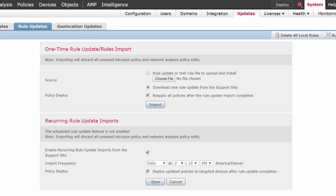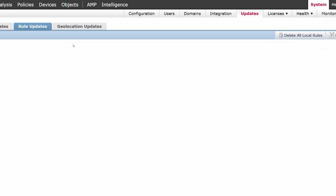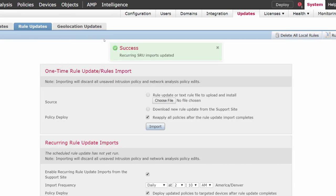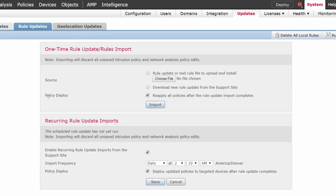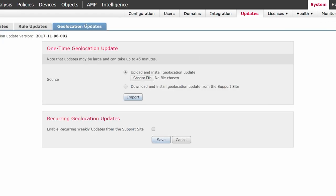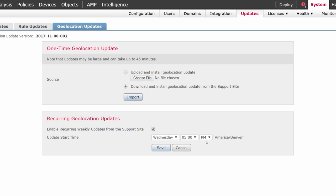Here we're going to do the rule updates. We're going to reapply all policies after rule updates and import completes, then make sure we have recurring updates scheduled during off-peak hours. When reapplying the policy after an update, you probably want to schedule this at low peak times. Now we'll jump to geolocation — very much the same here. We're going to download and install the geolocation update from the site and pick a specific time for the update.